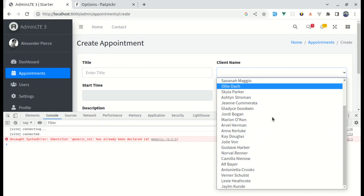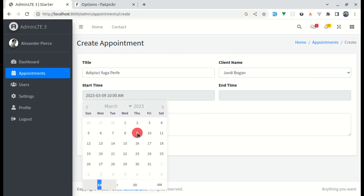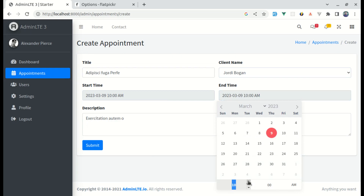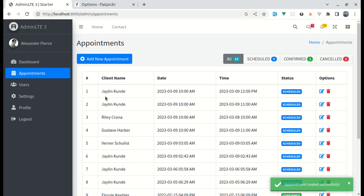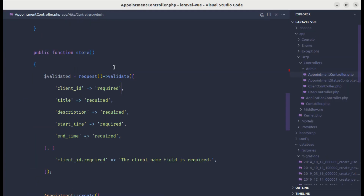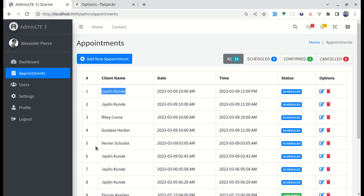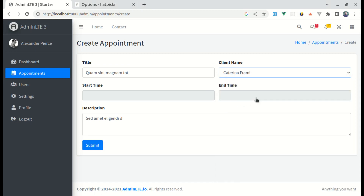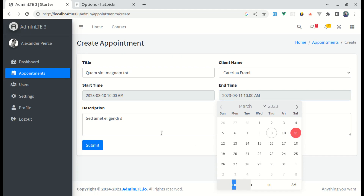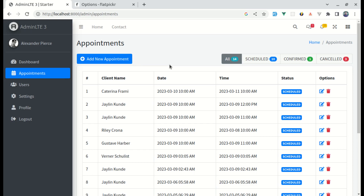After refreshing, we see the list of clients coming from our database. Let me fill out the form with start time and end time, then click submit — that got saved. We also need to update the appointment controller to use validatedData.clientId instead of the hardcoded client ID. Let me try one more time — filling out start time and end time, clicking submit, and now we have the appointment saved with the correct client, date, and time. That's it for this video. I hope it was helpful — don't forget to like, share, and subscribe. See you in the next one.